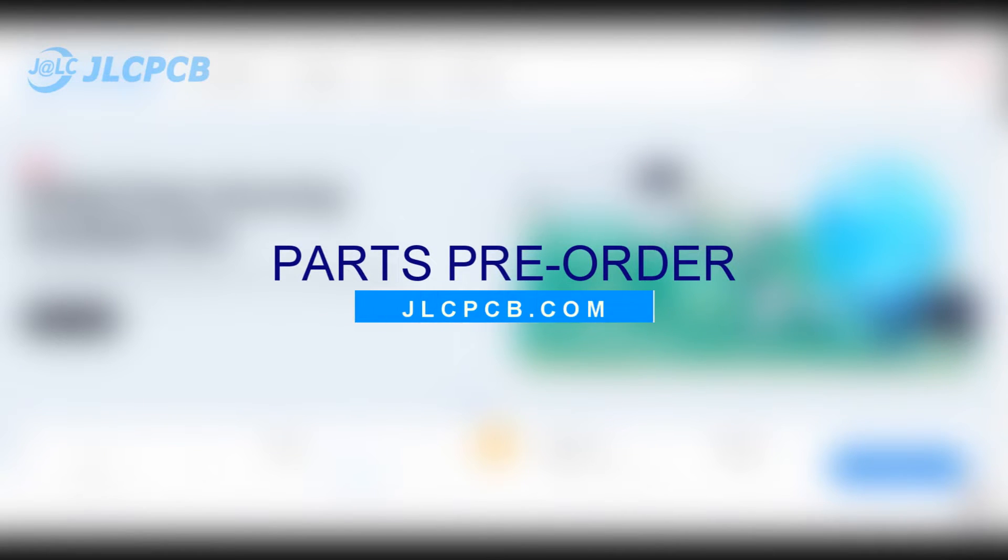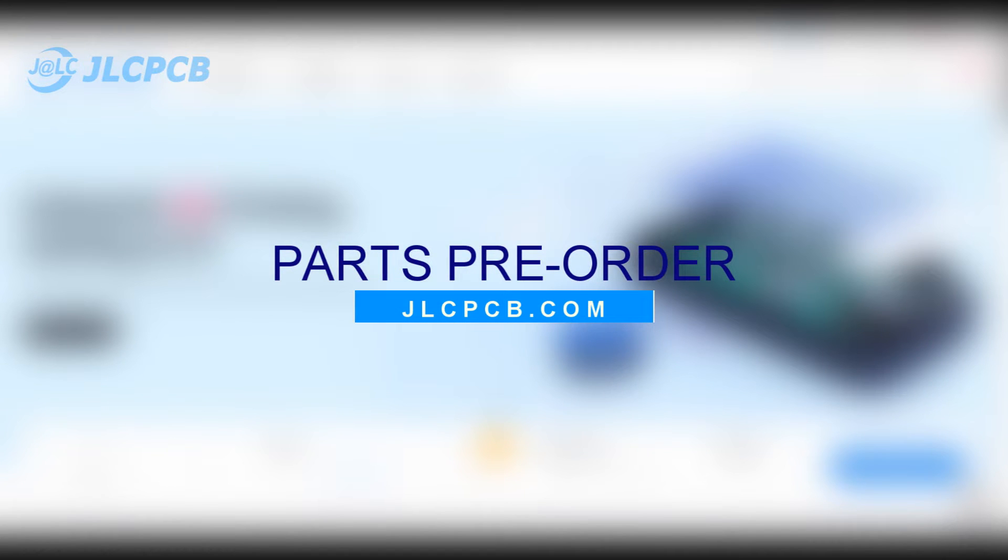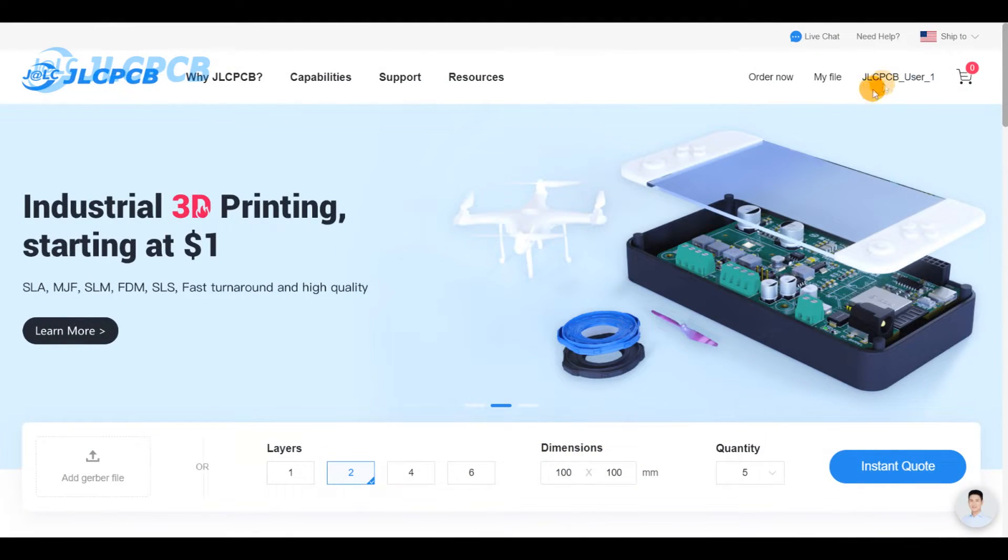The JLCPCB pre-order feature will allow you to create your own stock of electronics components that you can use whenever you need them for PCB assembly.